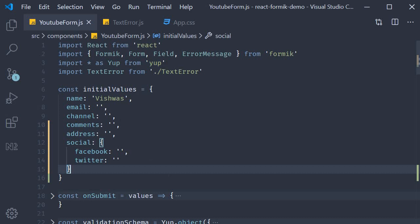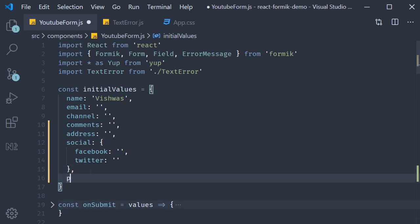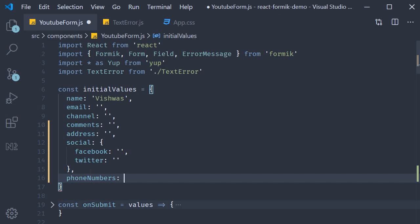First step, we need to add a property to our initial values object. Let's call it phone numbers. And the initial value is going to be an array with two empty strings.